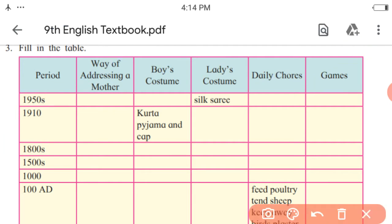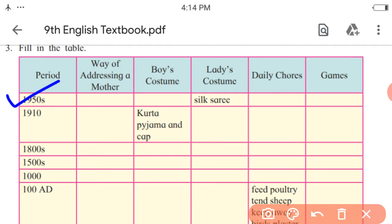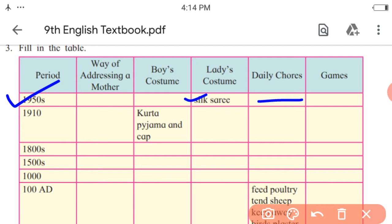Let me give you an example. For 1950: the way of addressing mother is by saying 'mama.' Boy's costume from 1950 is loose trousers and shirt. Ladies' costume — that is already given — silk saree. Daily chores of the boy include watering the garden, bringing groceries, dusting the living room, etc.